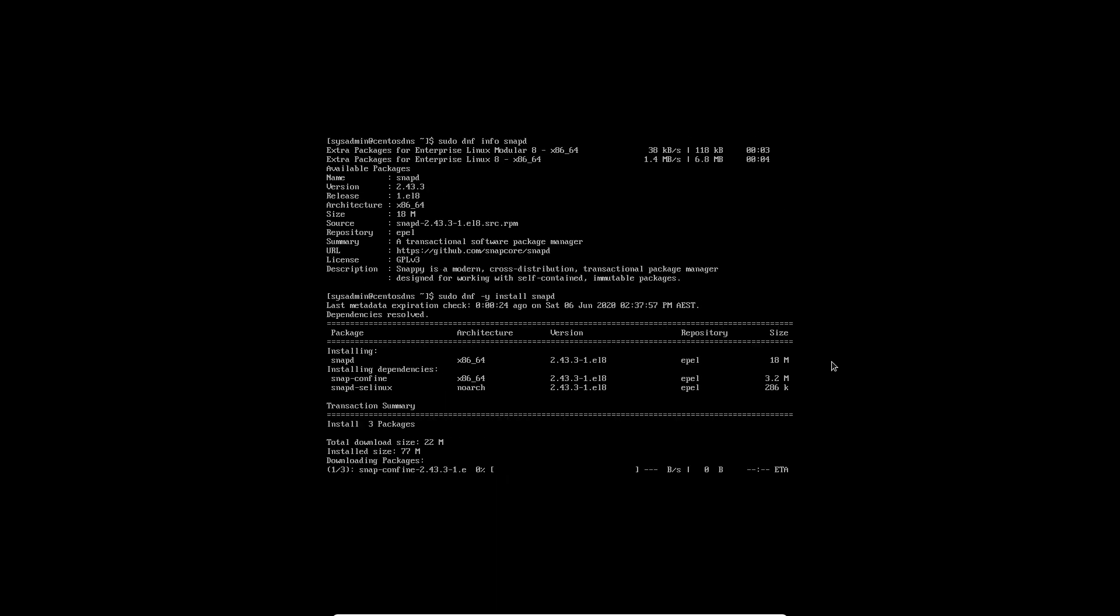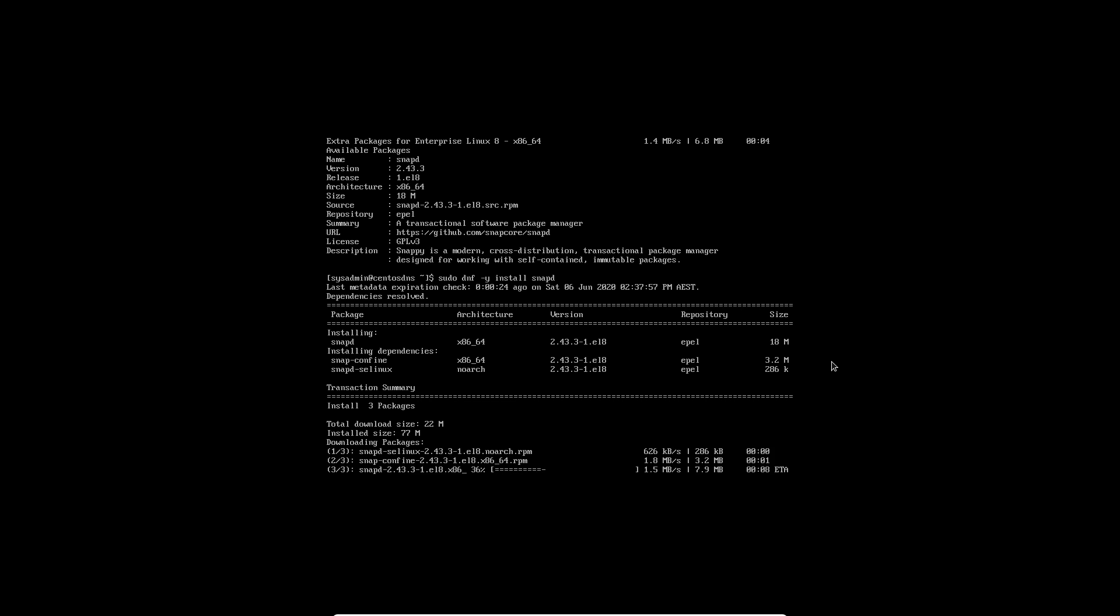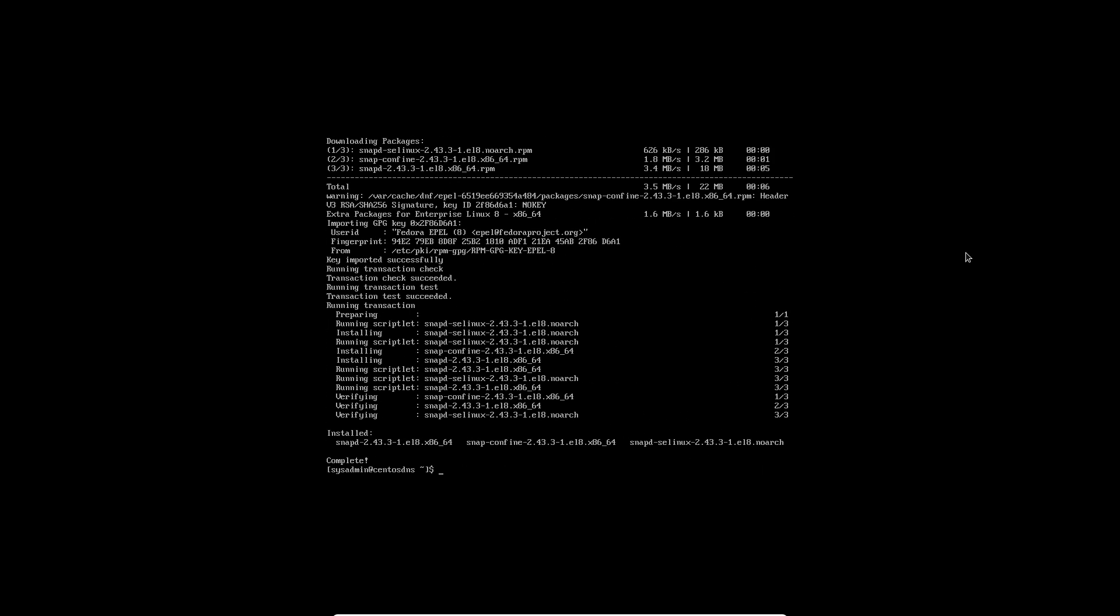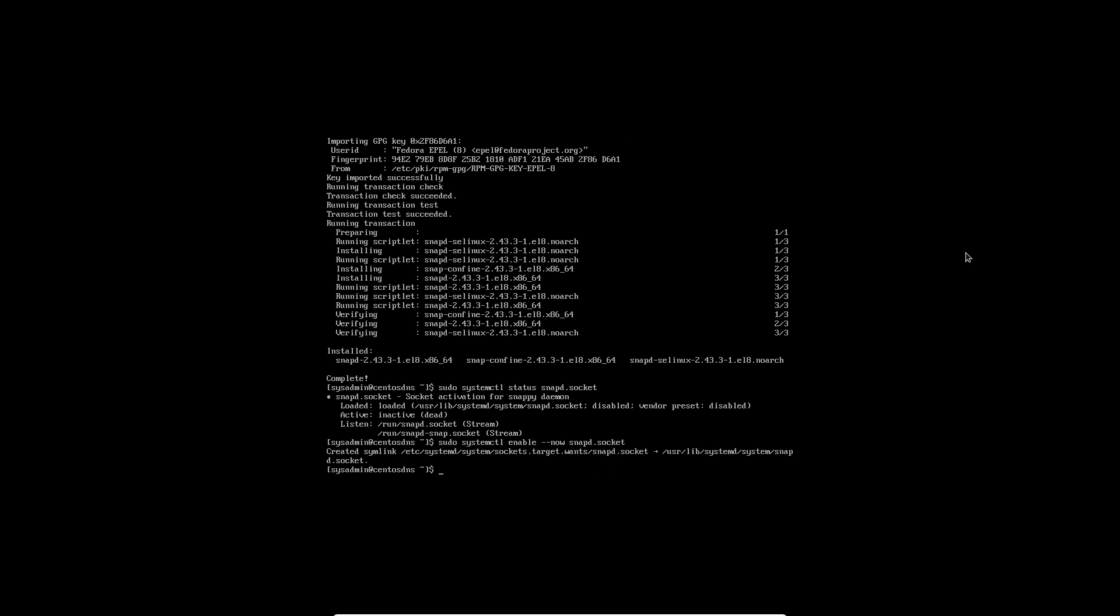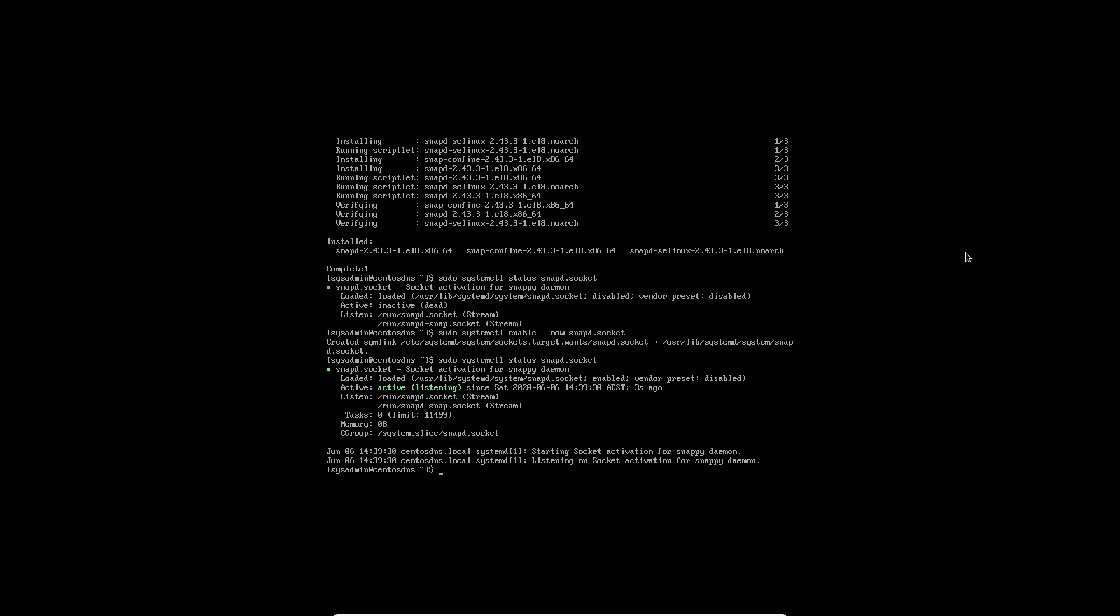So let's get that one installed -y to answer yes to any questions if there are and then snapd. So this will install snapd now. This will take a number of minutes. Now we need to do sudo systemctl status snapd.socket. This is just so I can show you what it's actually doing. So it's been installed but it's not actually loaded and it's currently in an inactive state. So let's do sudo systemctl enable --now snapd.socket. And that will enable it. If I up arrow twice we can see that it is now active. So that's good.